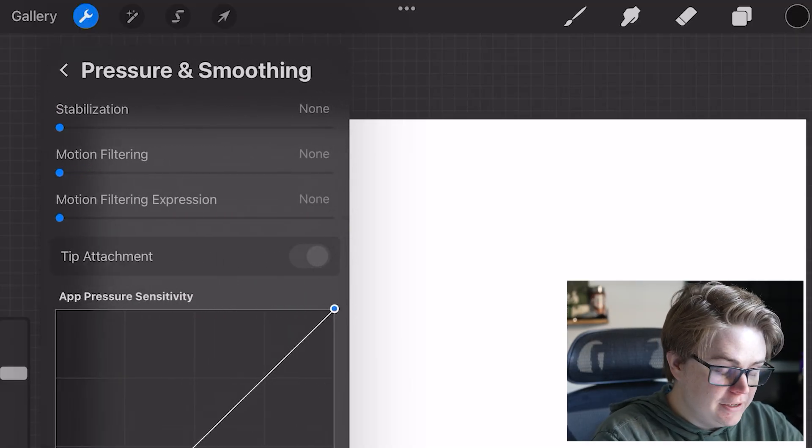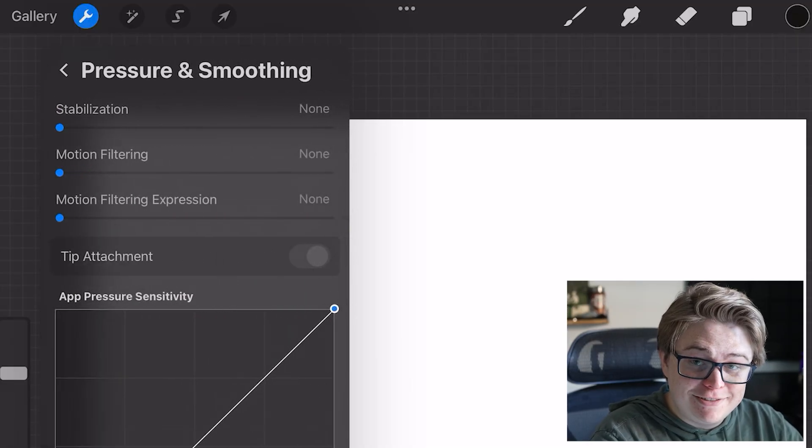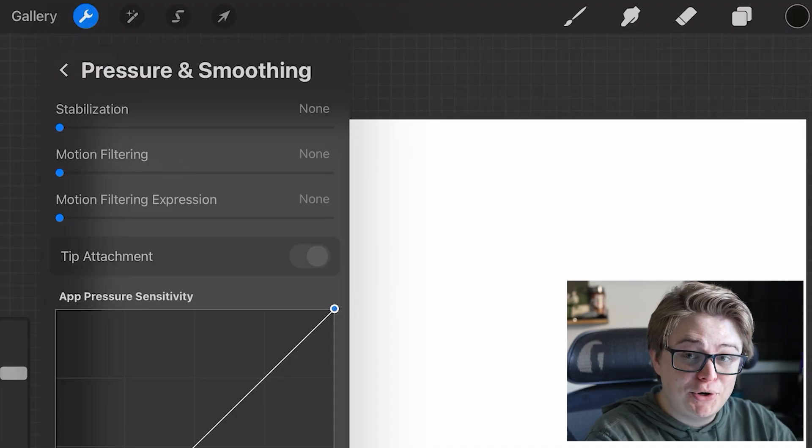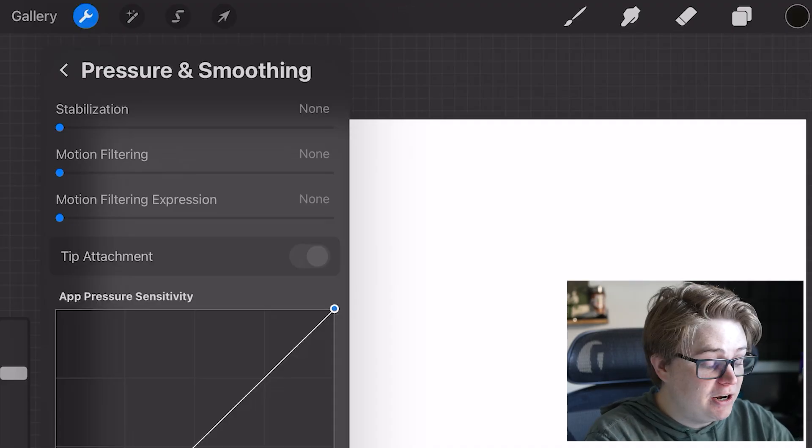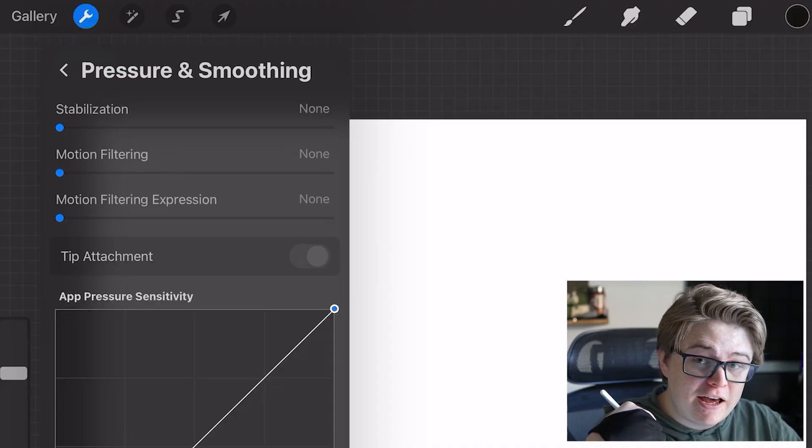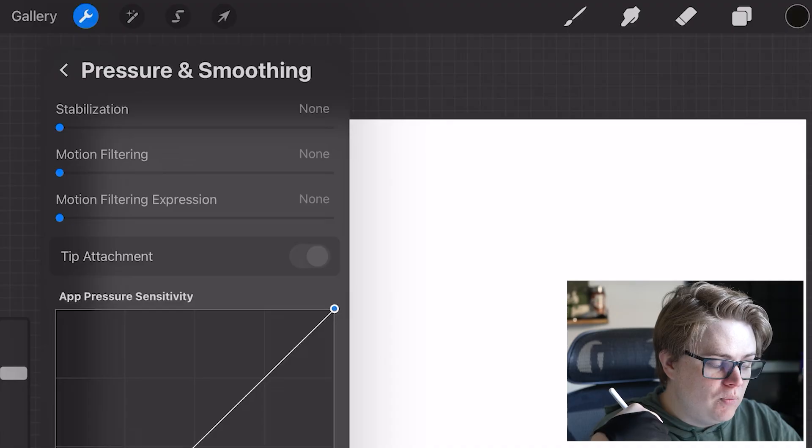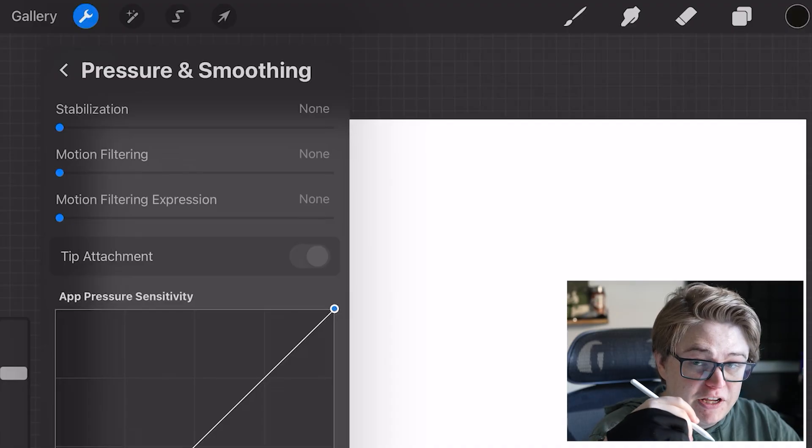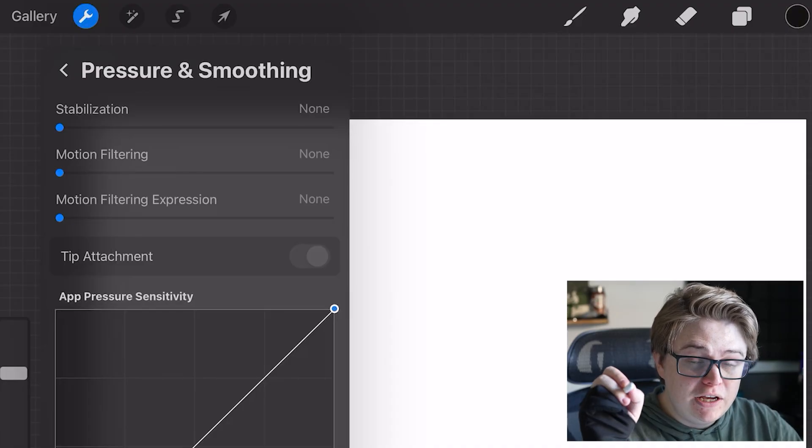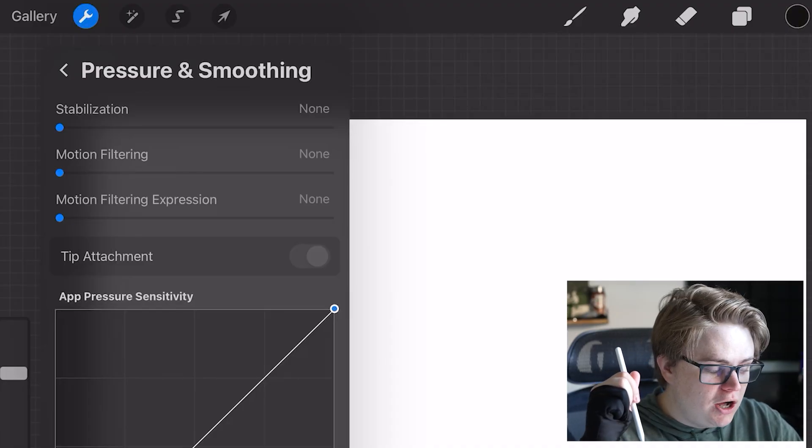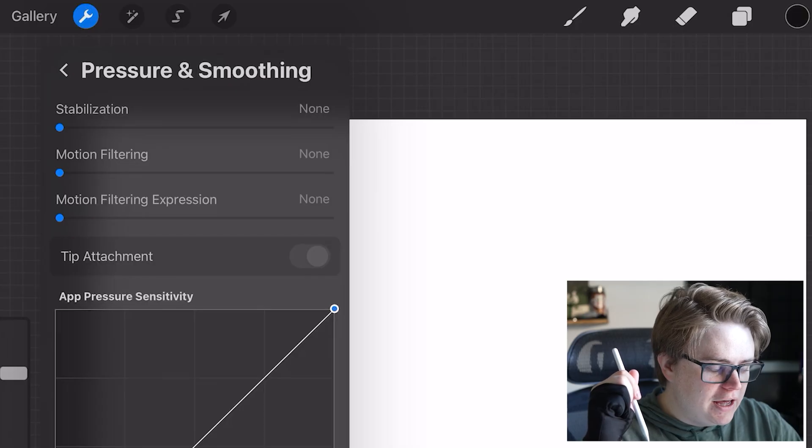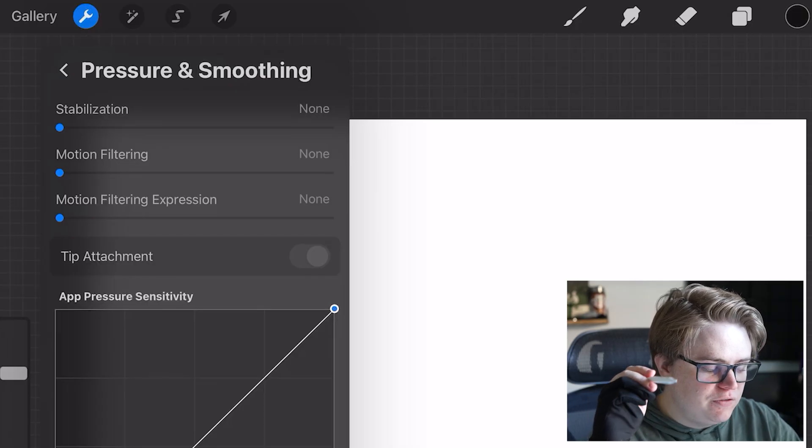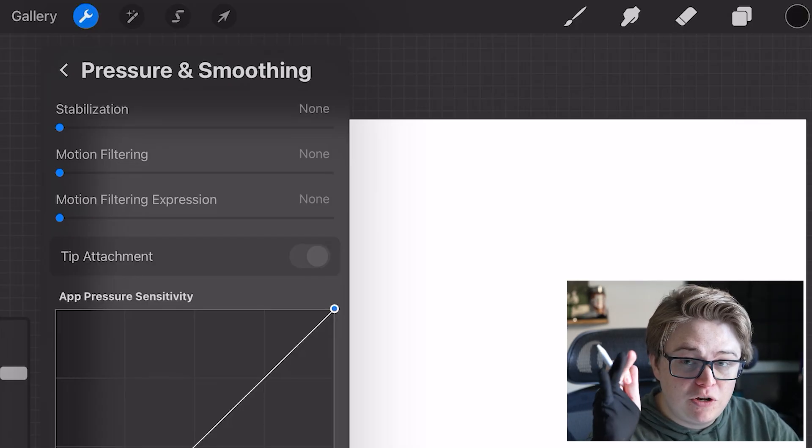Pressure and smoothing is honestly best left alone. The Apple Pencil does a pretty dang good job here. But if you have a third-party stylus, you might want to come in here and adjust the stabilization, which is basically smoothing out as you draw, as well as the motion filtering and motion filtering expression, which kind of adjusts how your stylus will handle as you make big strokes and quick movements.